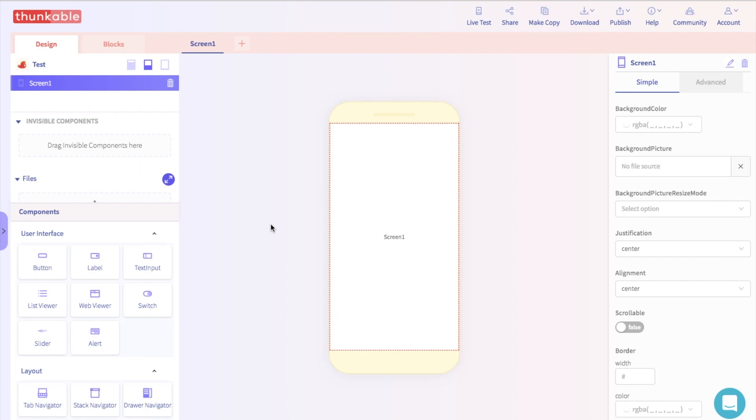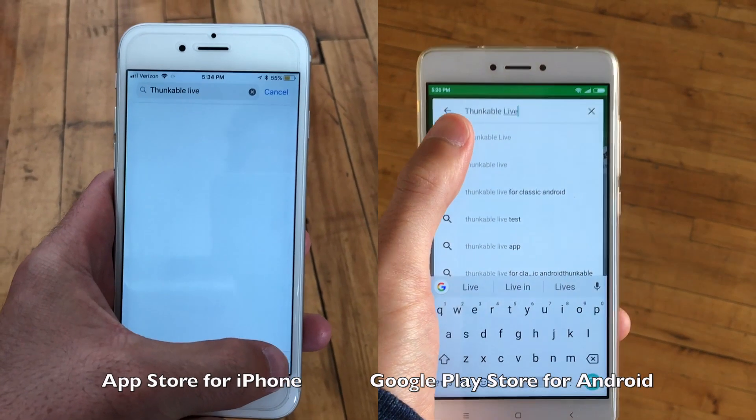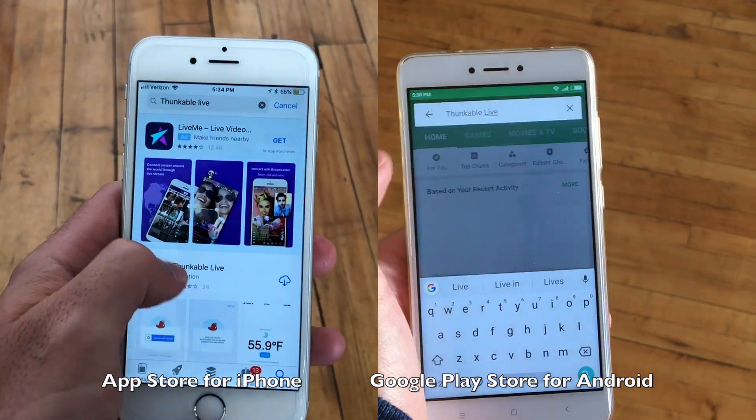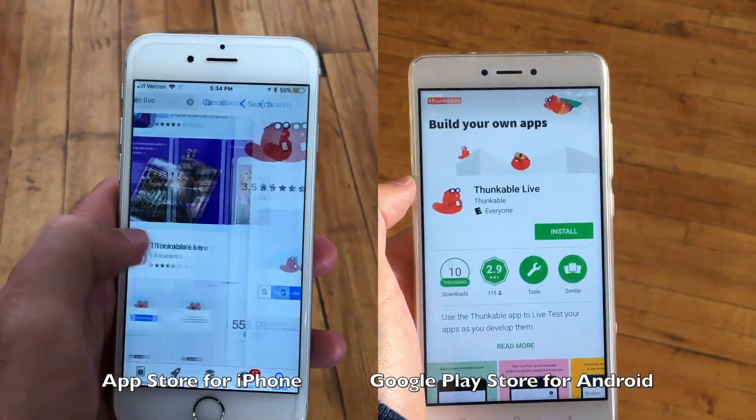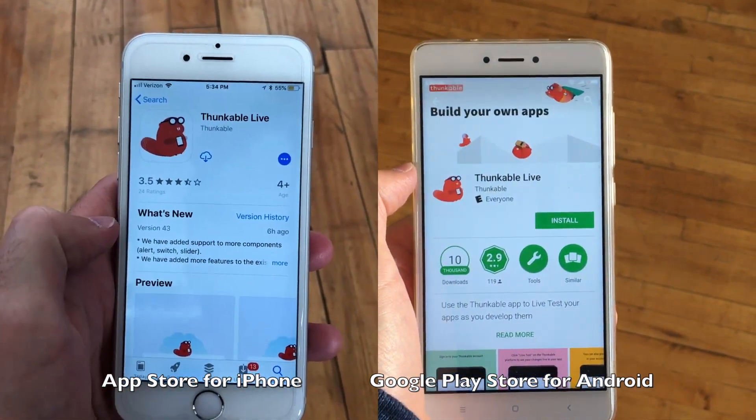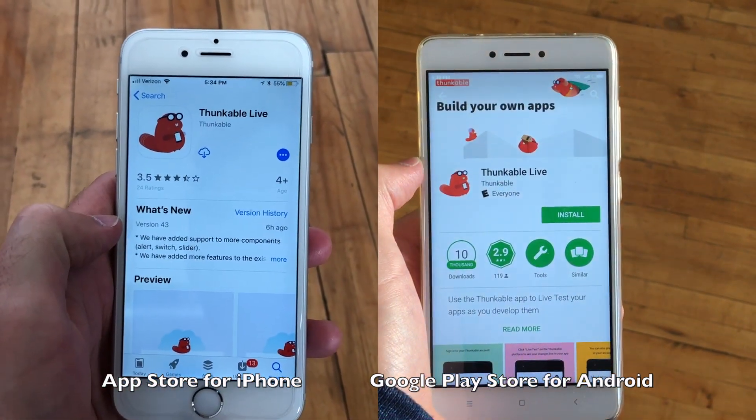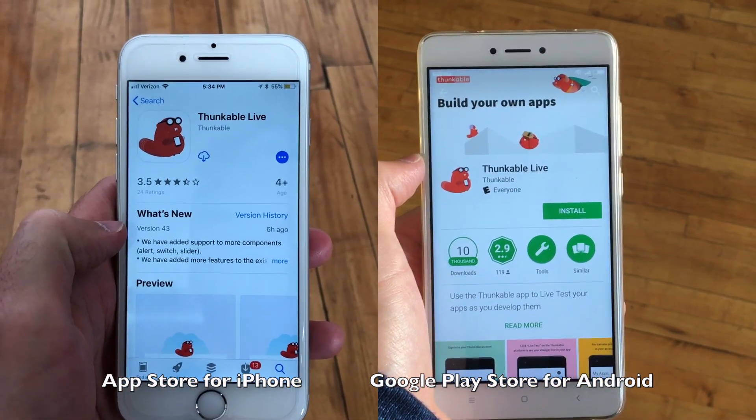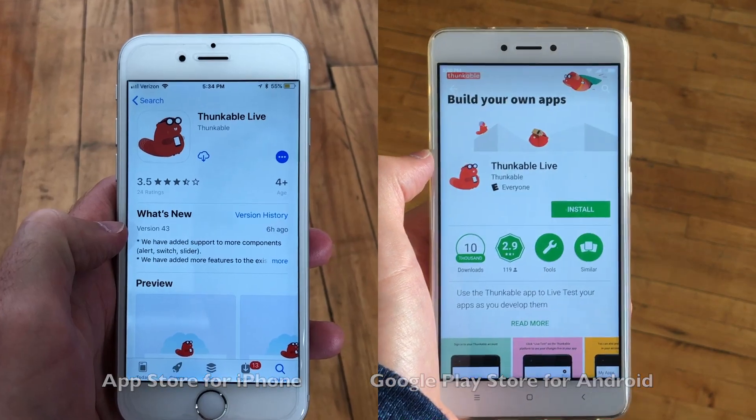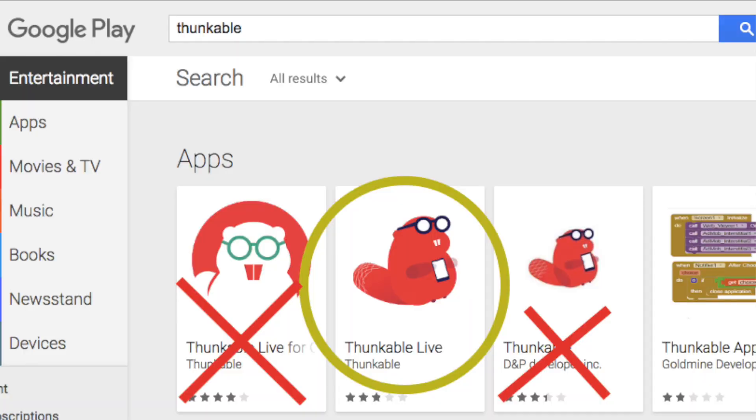To get started, take out your Android or iOS device and go to the Google Play Store or App Store. Search for the Thunkable Live app. That's this guy right here. If you're downloading the Thunkable app on the Google Play Store, please keep in mind that you want to download the Thunkable Live app, not the other Thunkable app.